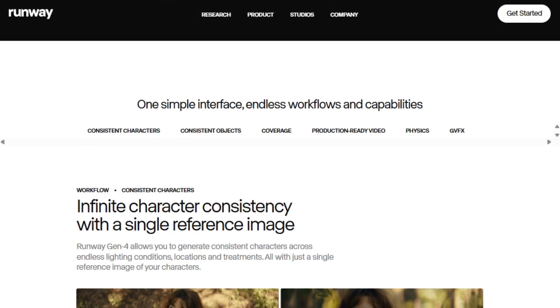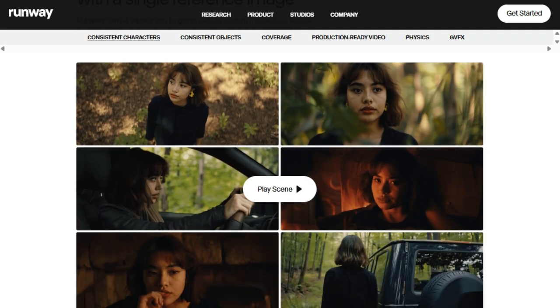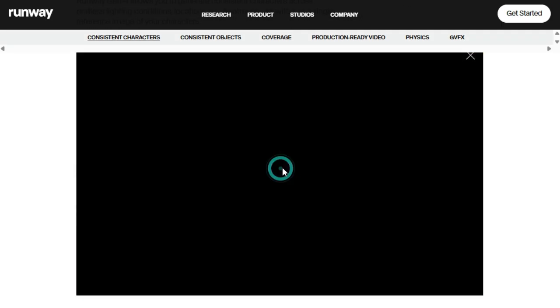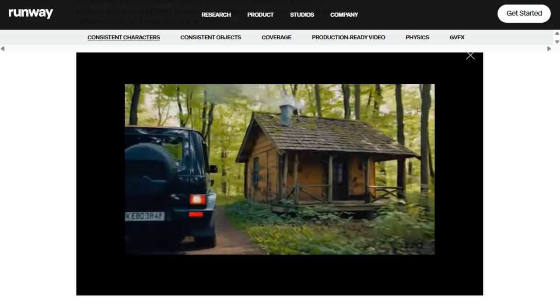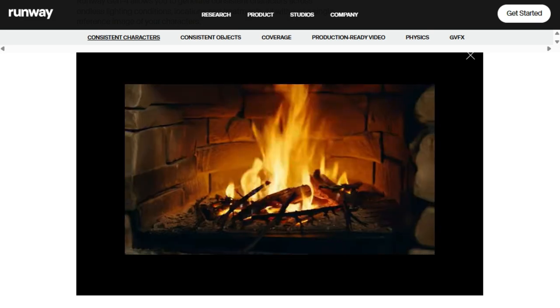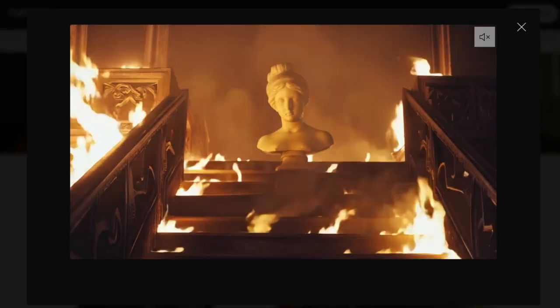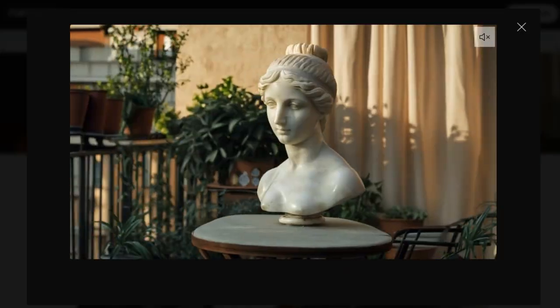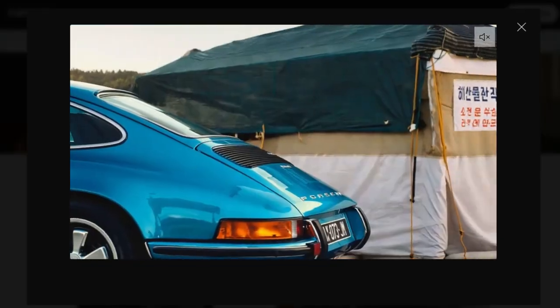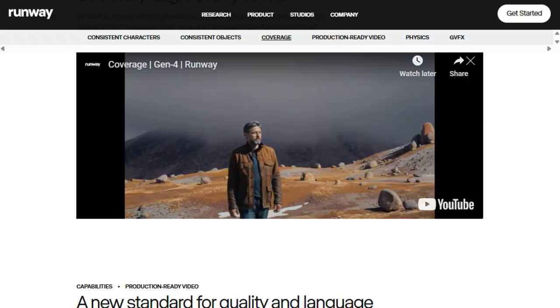We're talking about generating consistent characters in different lighting, locations, and even artistic treatments, all from just a single reference image. This isn't just about static images either. Gen 4 extends this unprecedented consistency to video, ensuring that your subjects and objects remain coherent even with dynamic motion. Gen 4 empowers creators with the ability to not only maintain consistency but also to manipulate perspectives and positions within scenes simply by providing reference images and describing the desired composition. Runway claims Gen 4 achieves this level of coherence right out of the box.